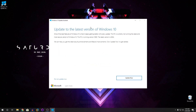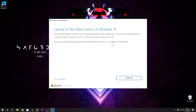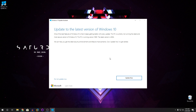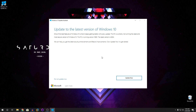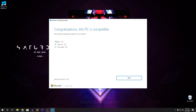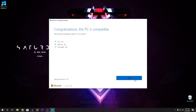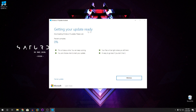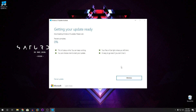You can see it says 'Update to the latest version of Windows 10' and the latest version is 2004, and your current version is 1909. So we're going to click on 'Update Now'. It will check the requirements — click on Next. And yeah, it's getting your update ready, so it's basically downloading the update.